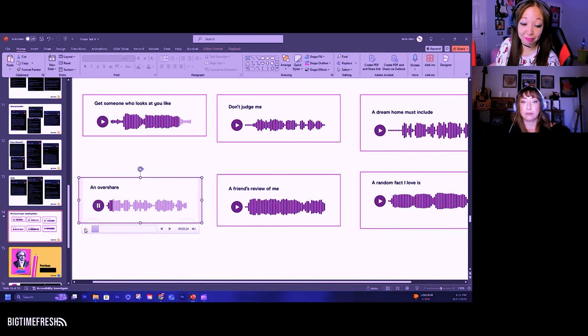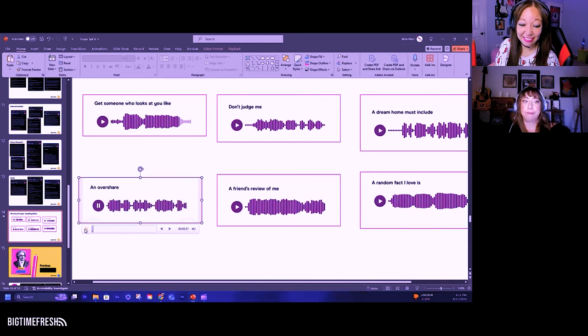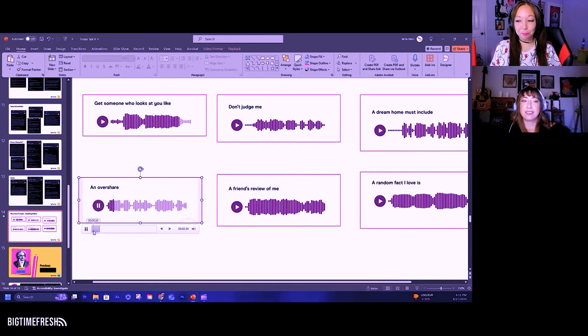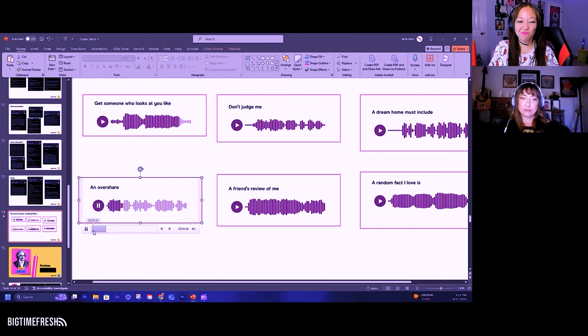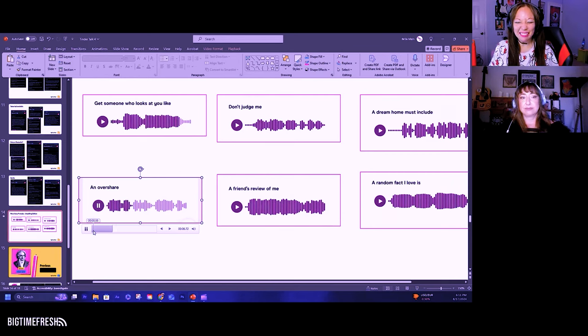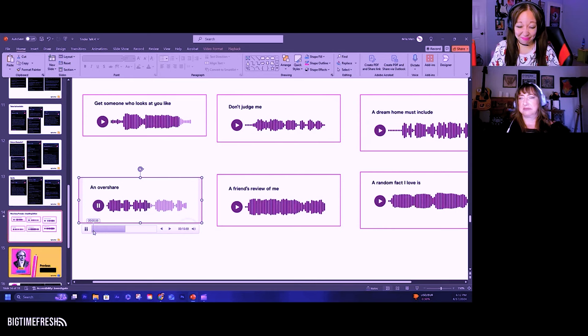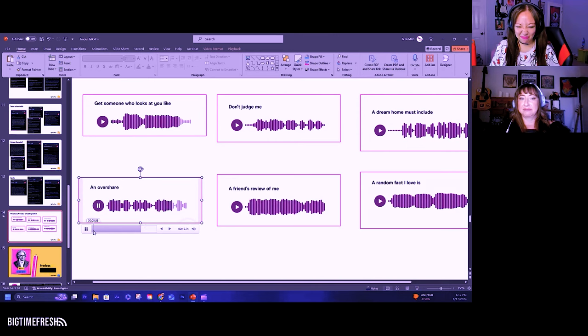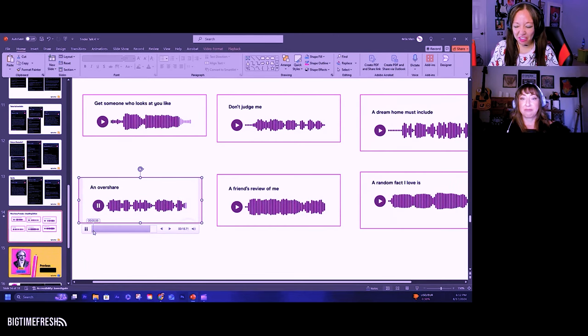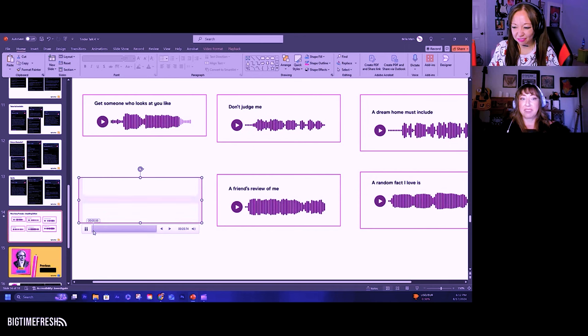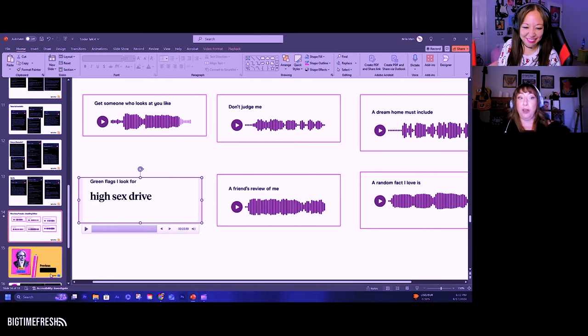An overshare. I can't wait. An overshare would be, I really enjoy eating pussy. Like I really enjoy it. Probably a TMI, but I actually do really enjoy that. And maybe that's something you should know. Do you think he enjoys eating pussy?